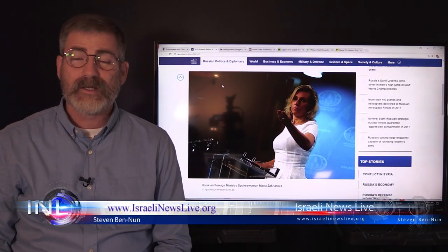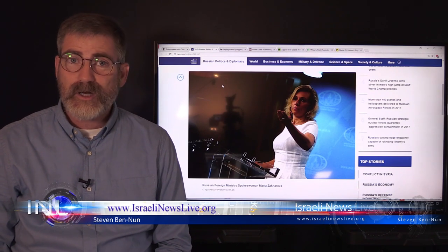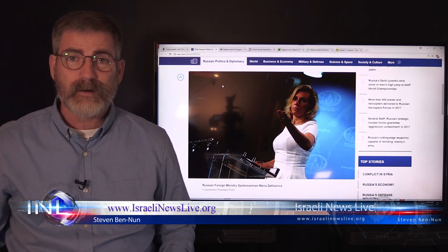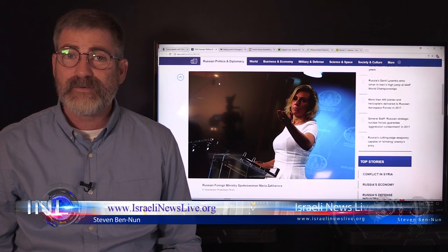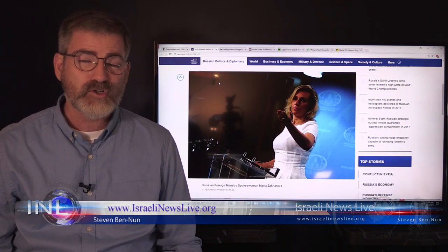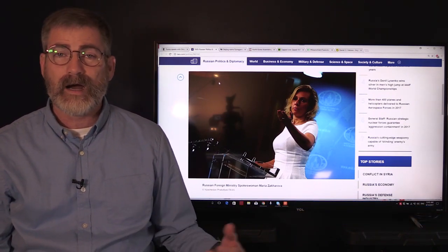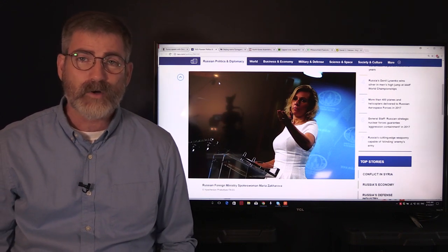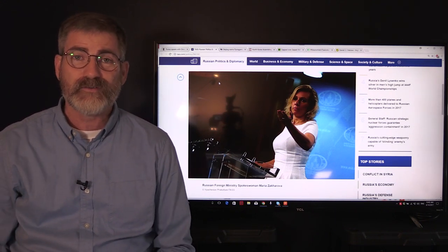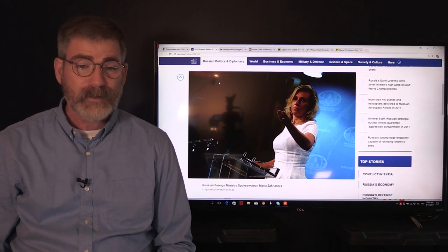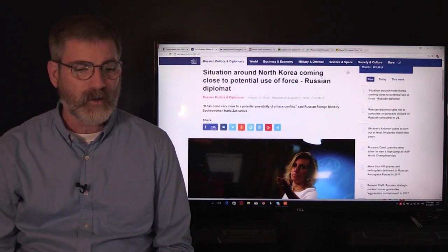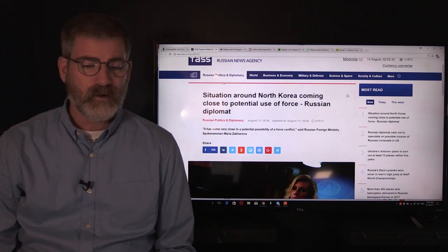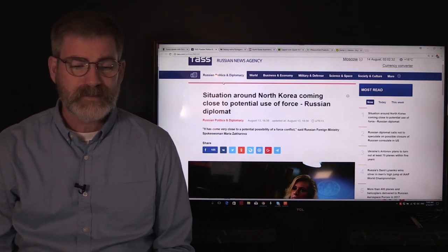You're watching Israeli News Live. Russia's spokesman, Maria Zakharova from the Foreign Ministry, has noted that the potential of actual military force on North Korea with the United States is a very real possibility.